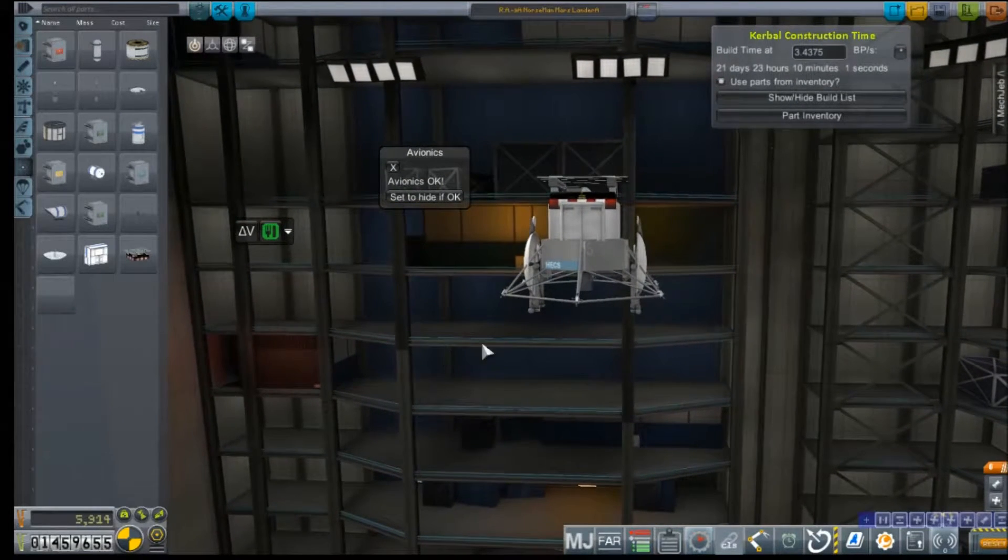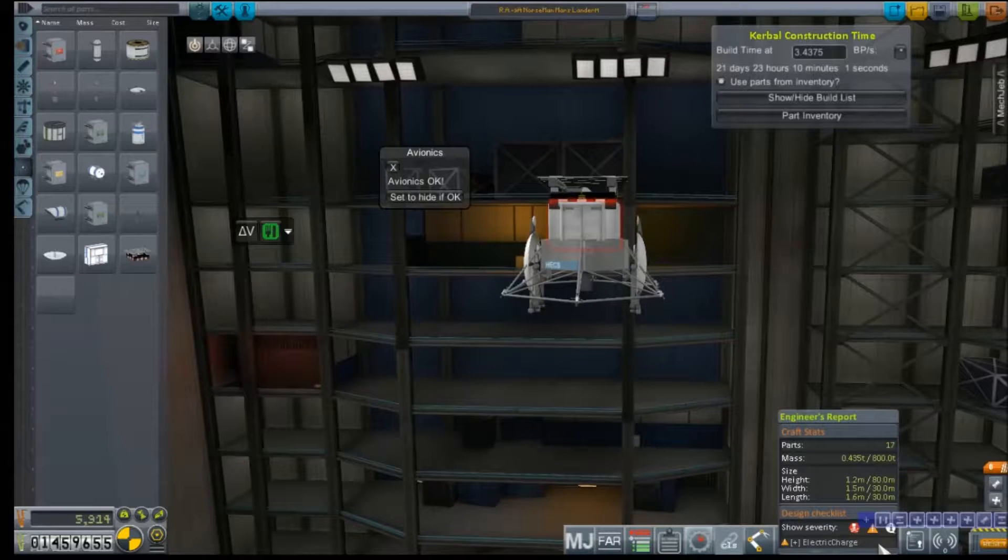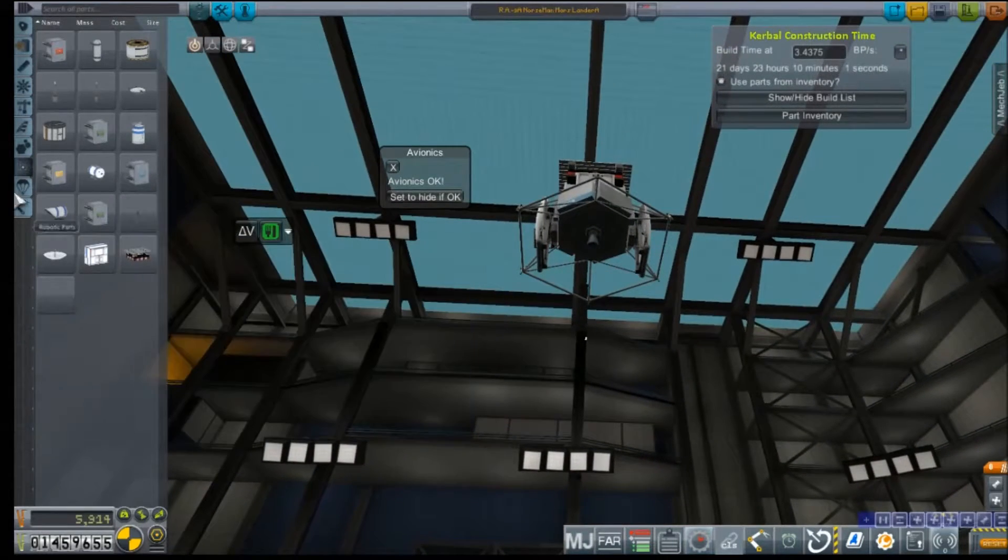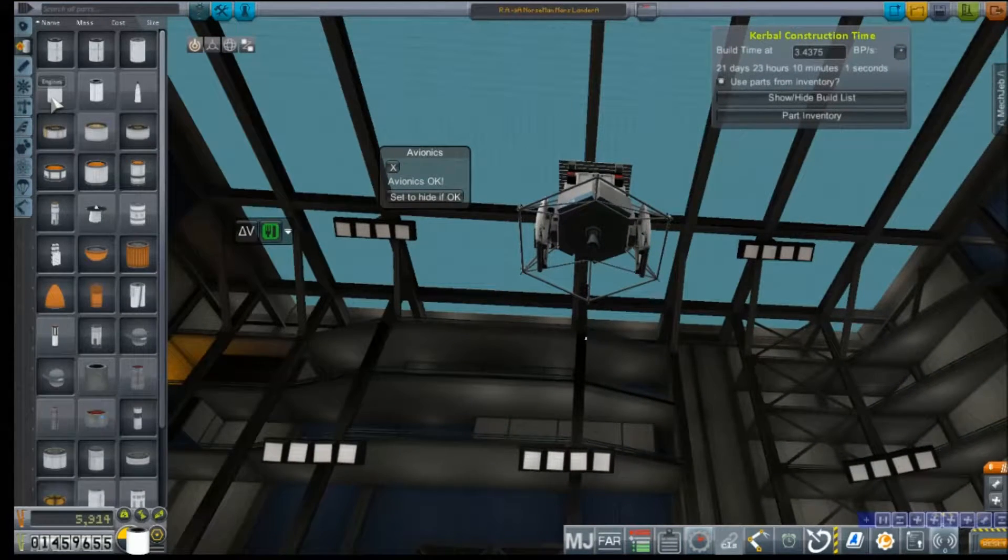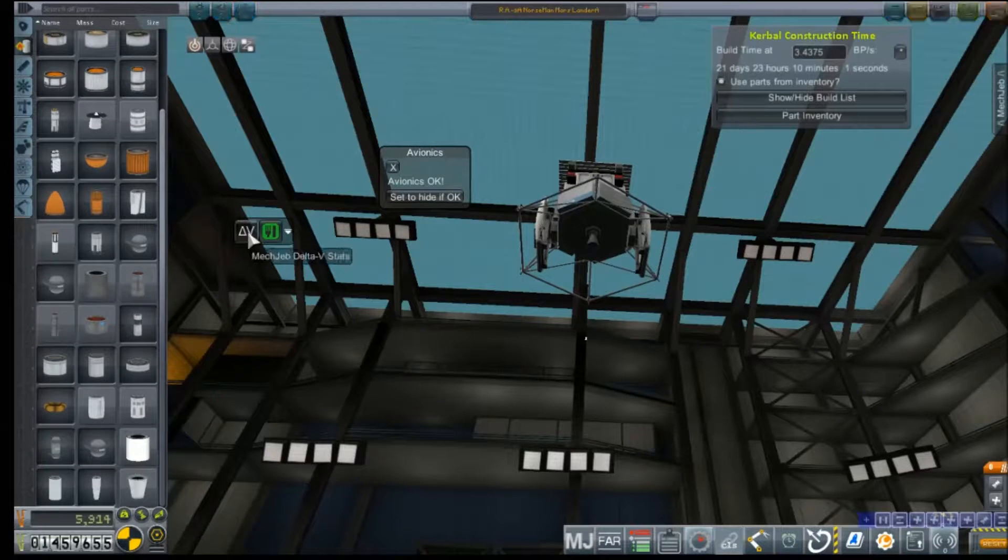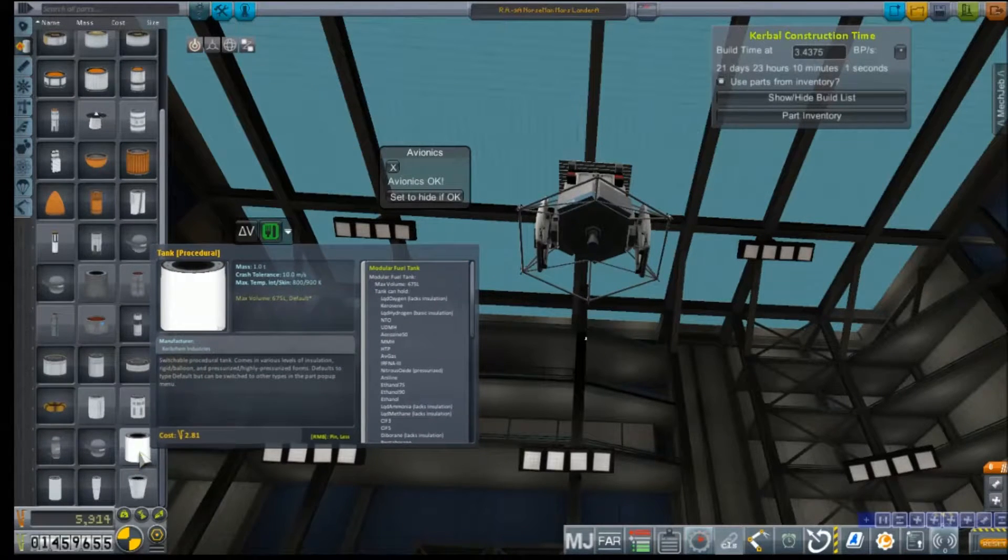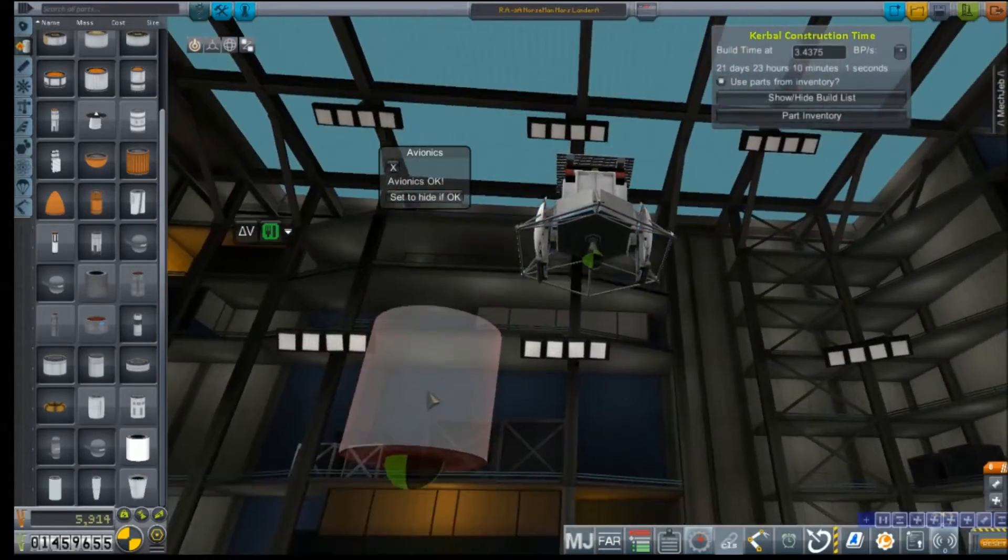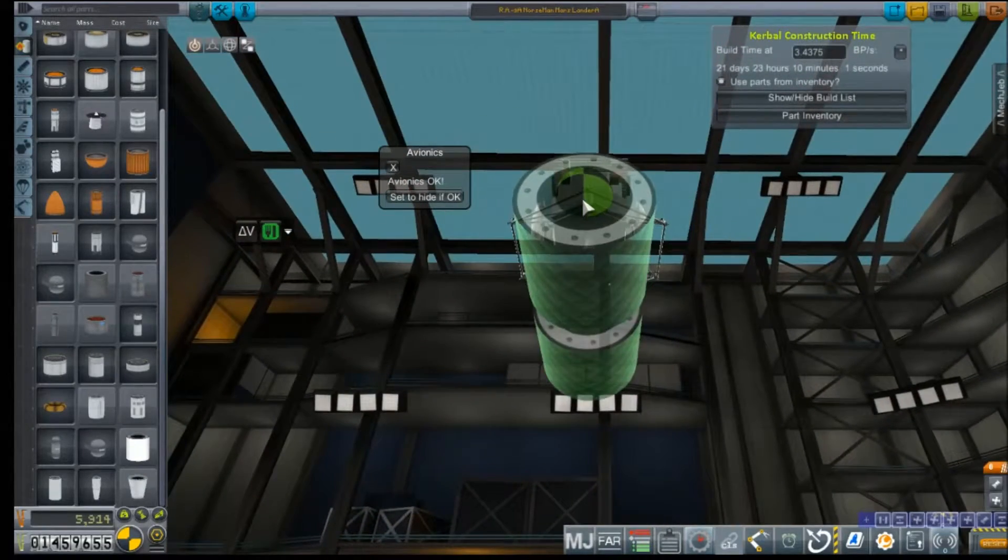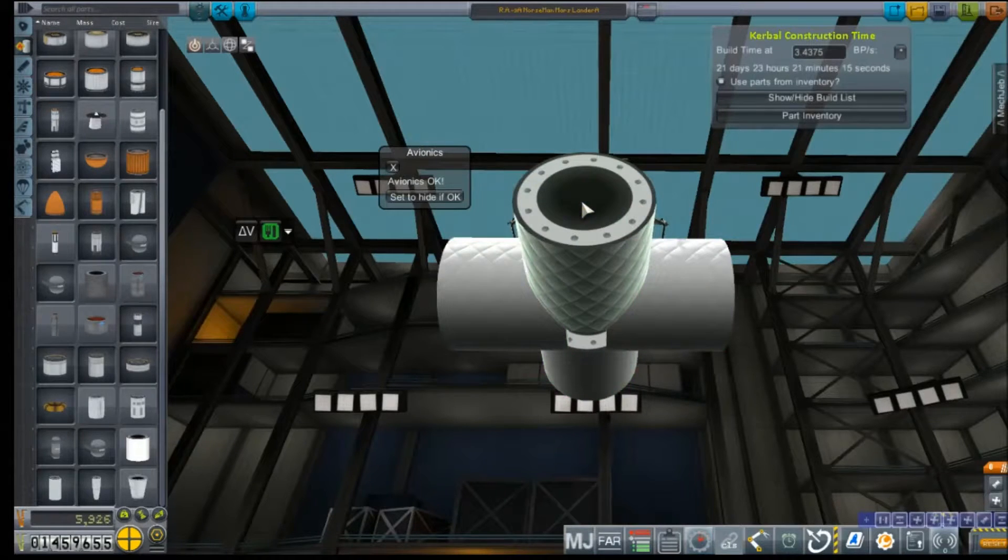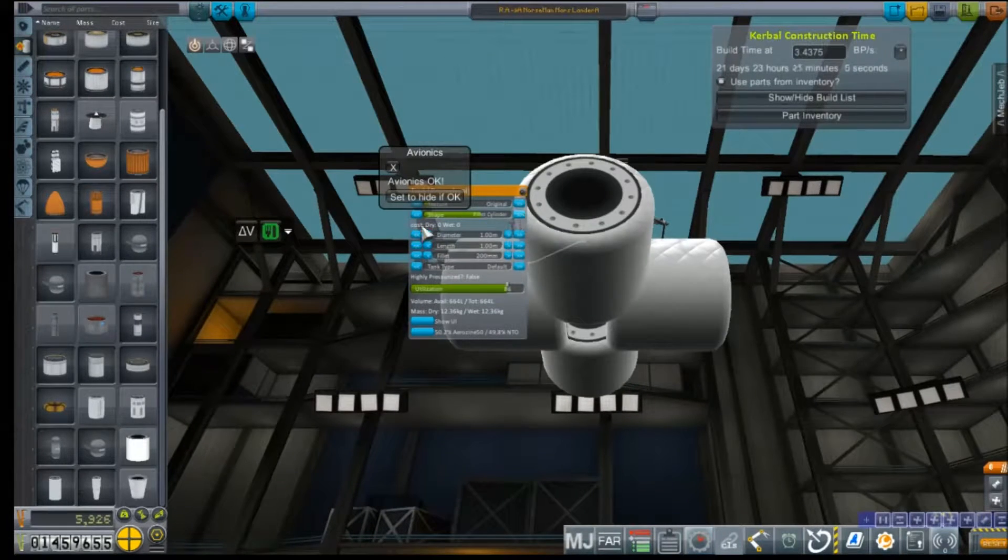And we're still not at our weight limit. Where are we at? 0.48? My goodness. We can put some balls on it. What's our delta V out of the stage? 300? That ain't bad. That ain't bad at all.